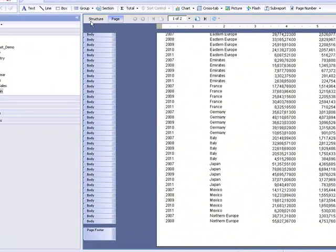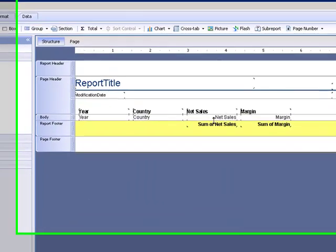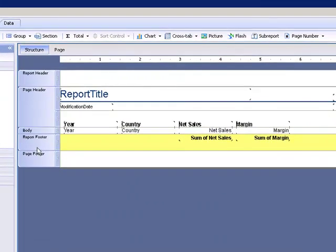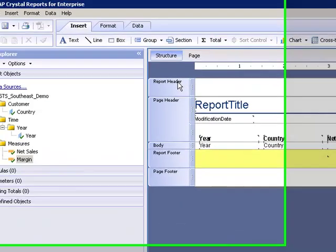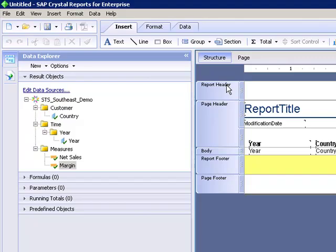I can switch to the structure view and you get a very familiar look at the report from the structure view. So we have report header, report footer, page header, page footer, and the body.